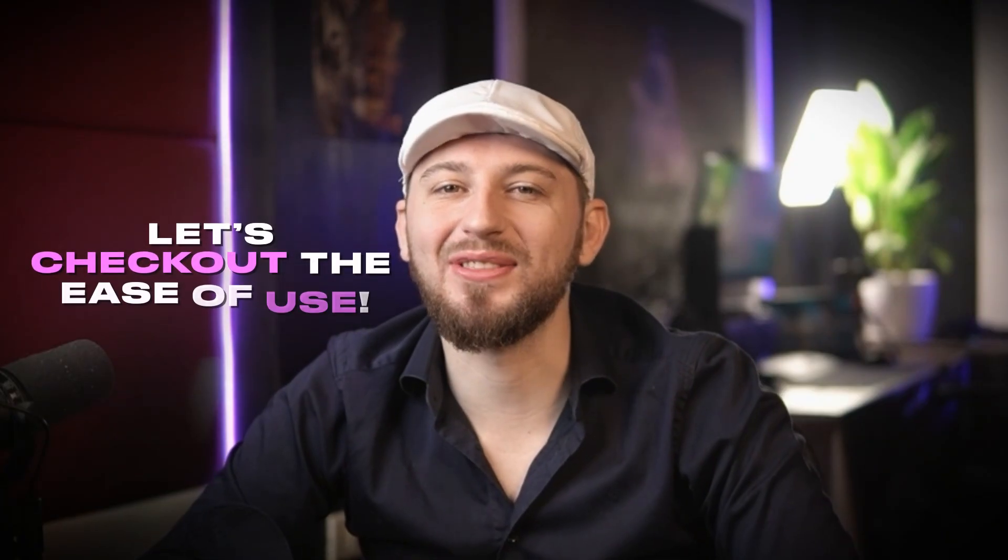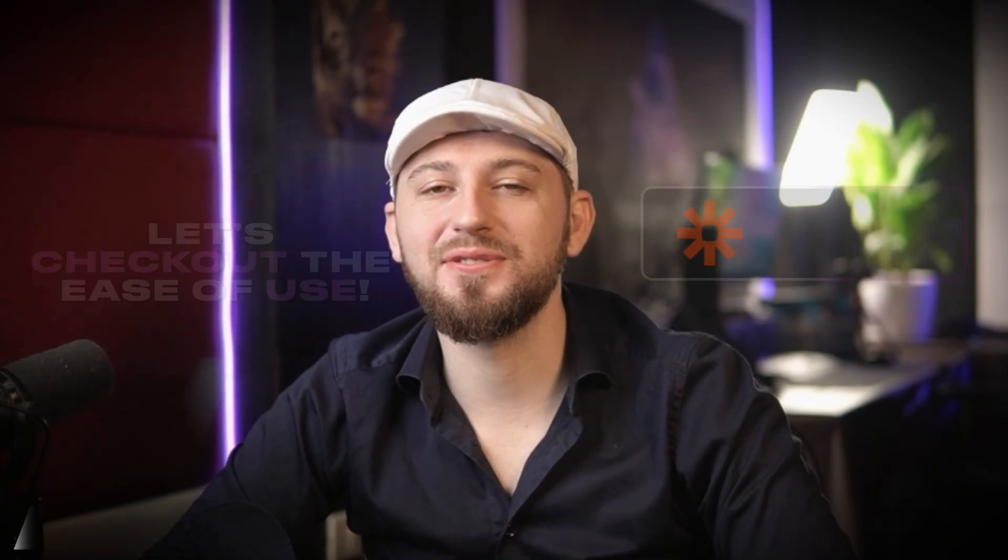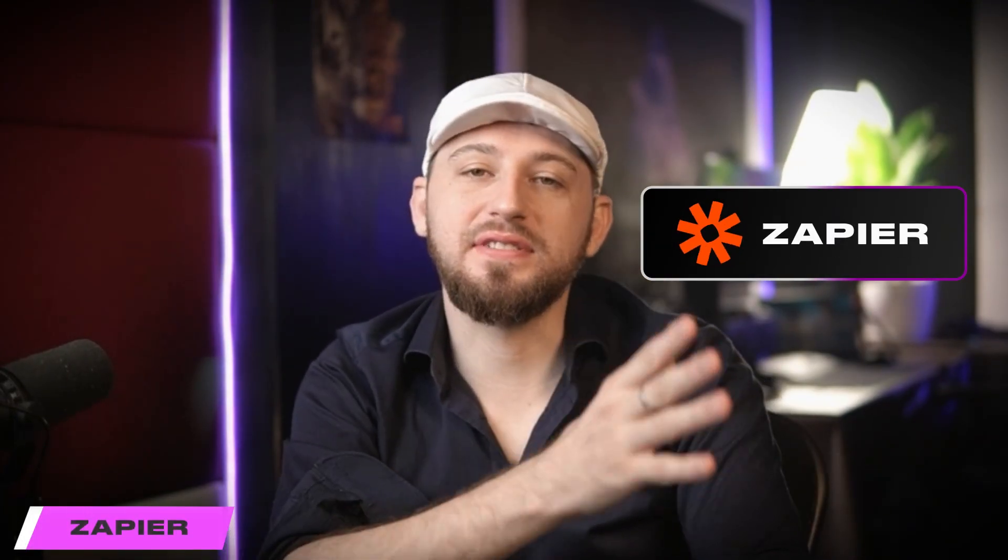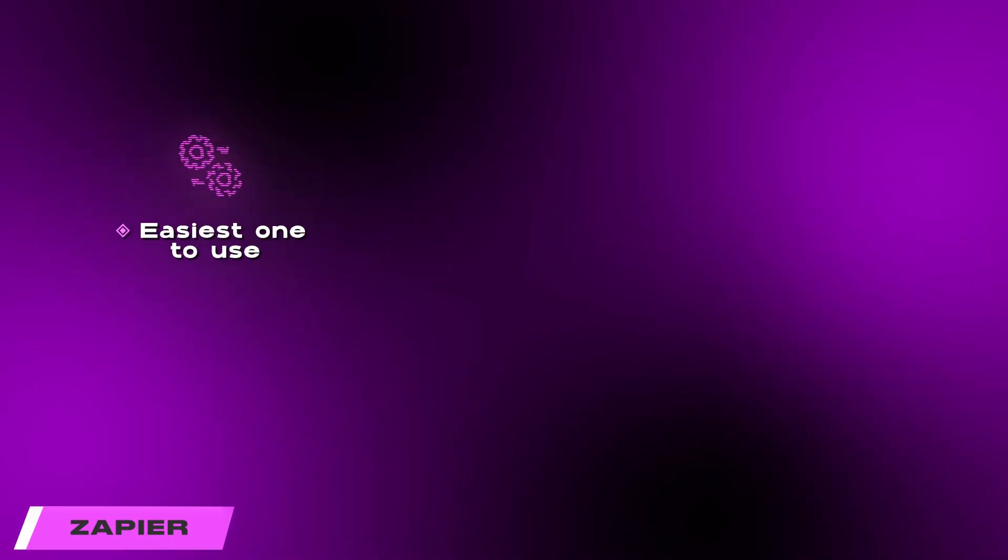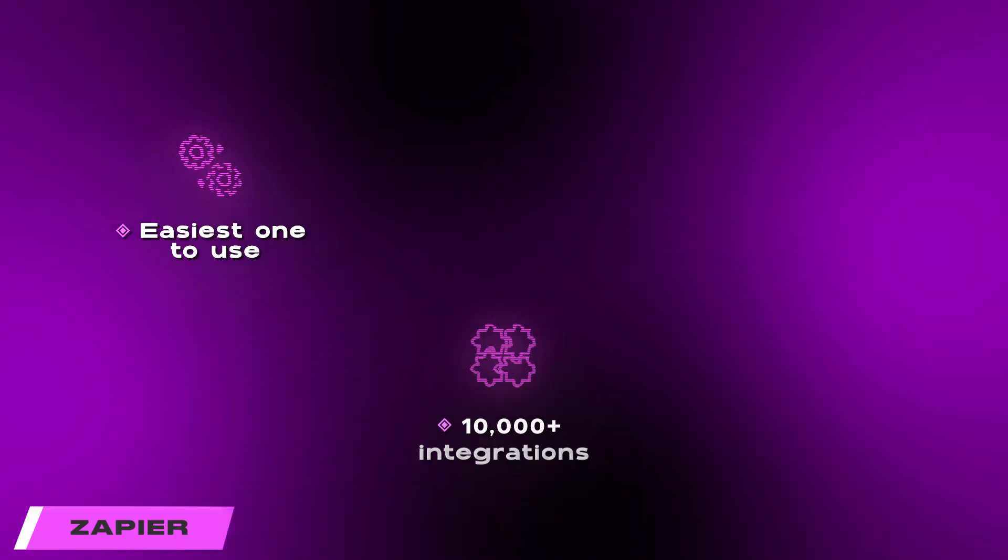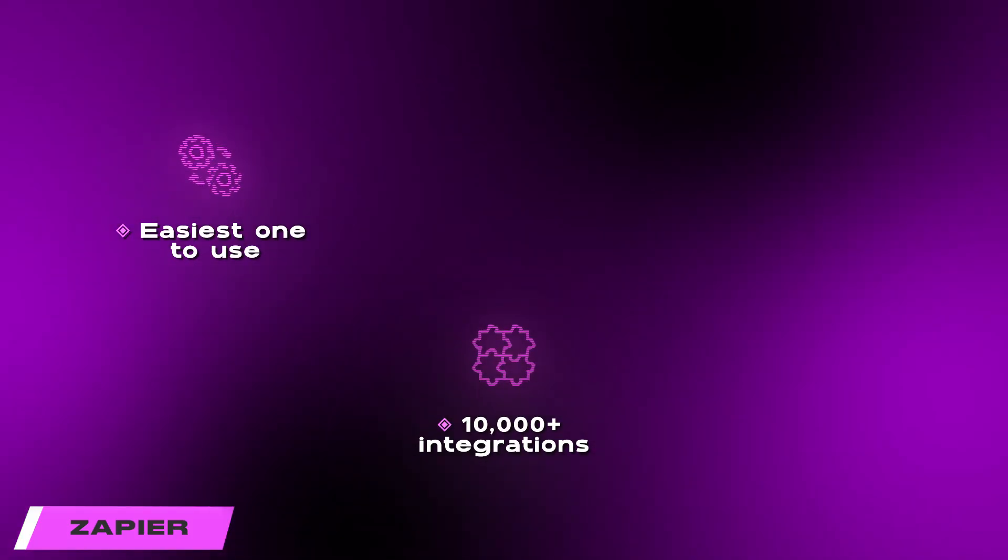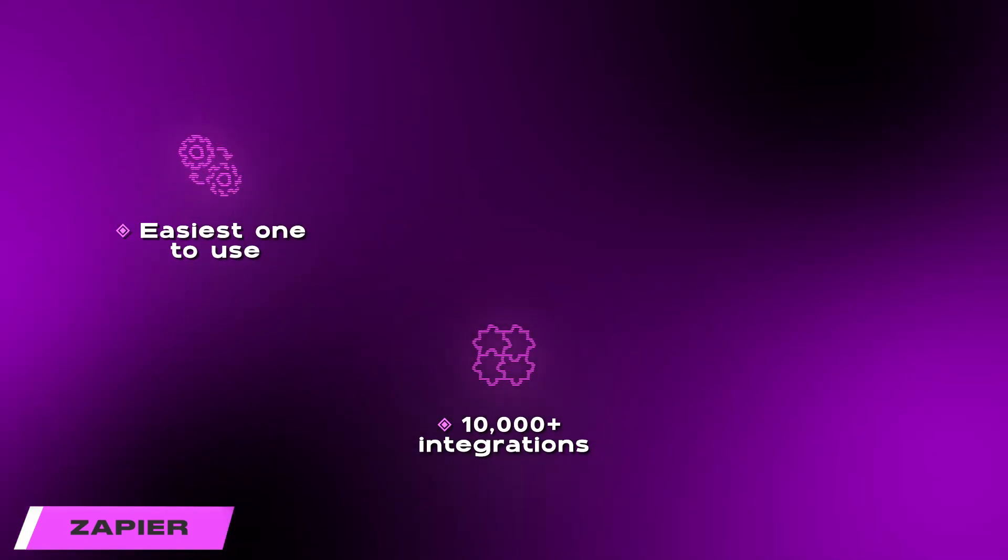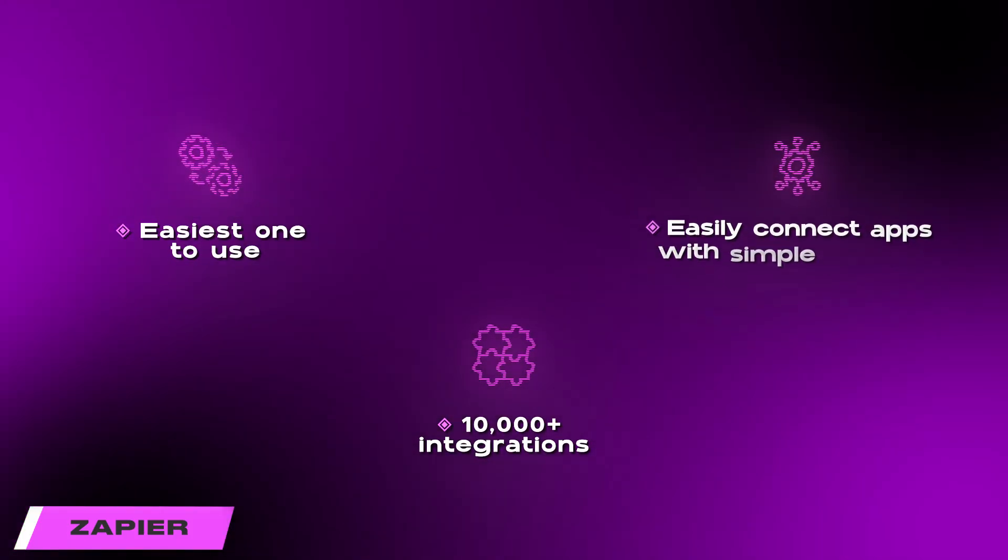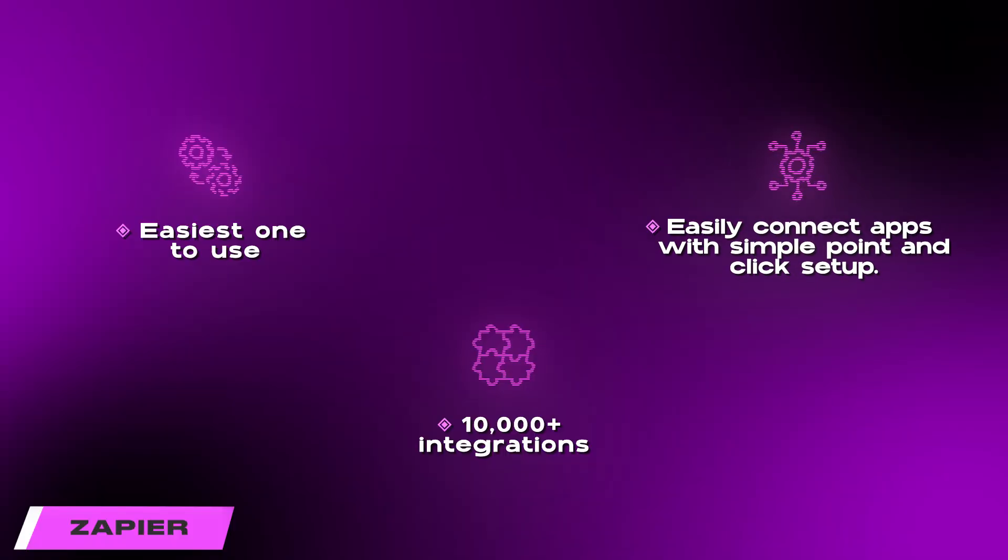Next, let's check out the ease of use. First up, we have Zapier. Zapier is by far the easiest one to use. It has integrations with over 10,000 different platforms and most of them are point and click. So it's really easy to integrate different apps together and create your automation.